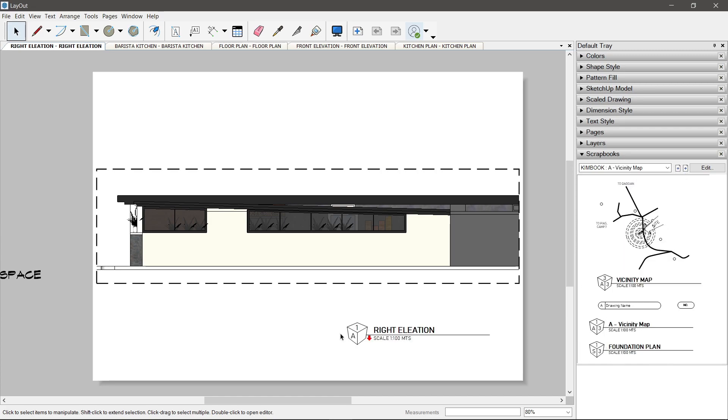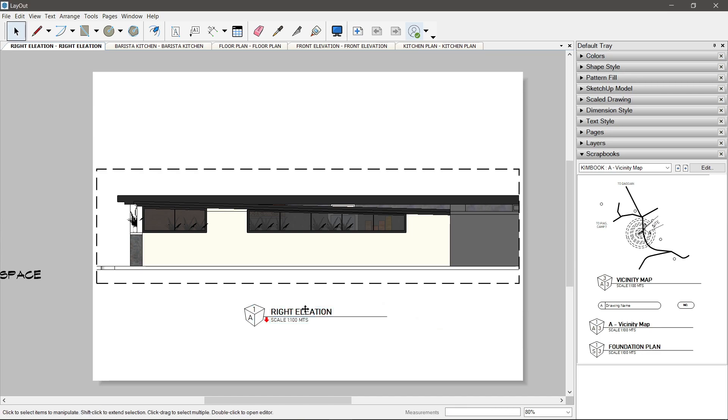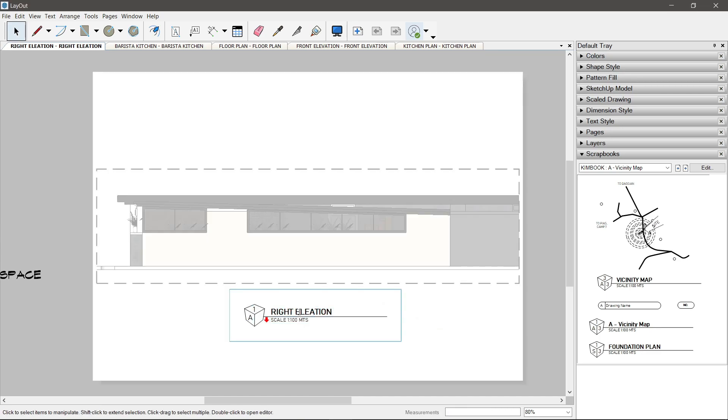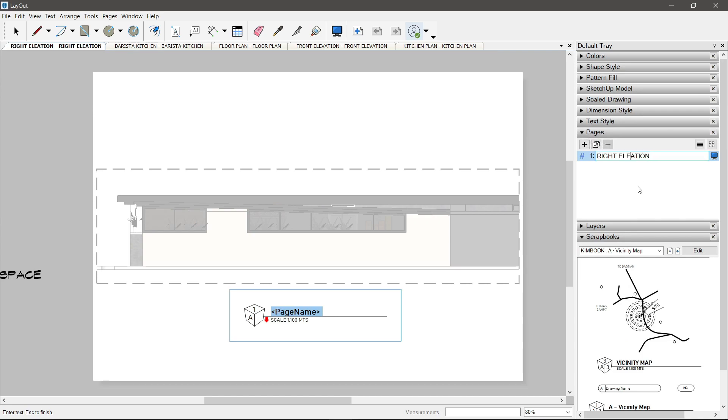Yung drawing title na ito, palitan niyo ng code na open parenthesis, capital P and N, page name, close parenthesis.